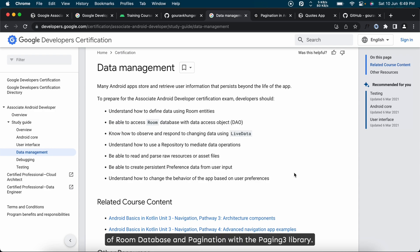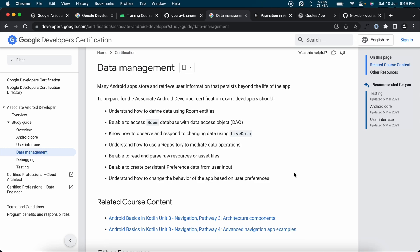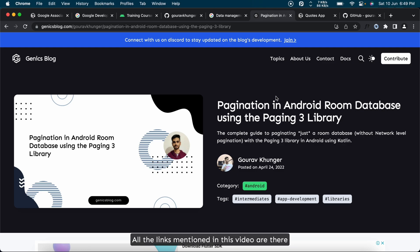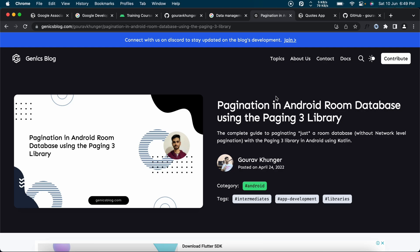I have written this comprehensive article on pagination in Android Room database using the Paging3 library. All the links mentioned in this video are there in the description box below, so make sure to use these resources to the fullest to aid your learning journey.